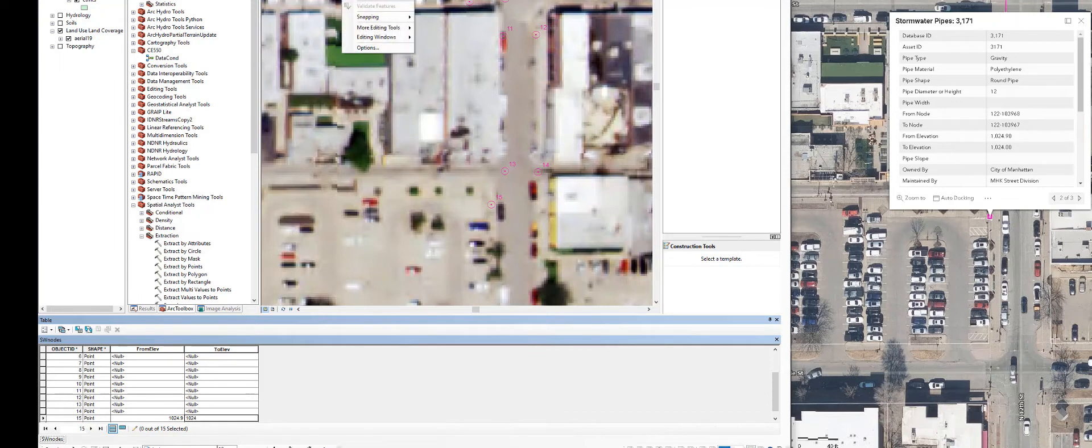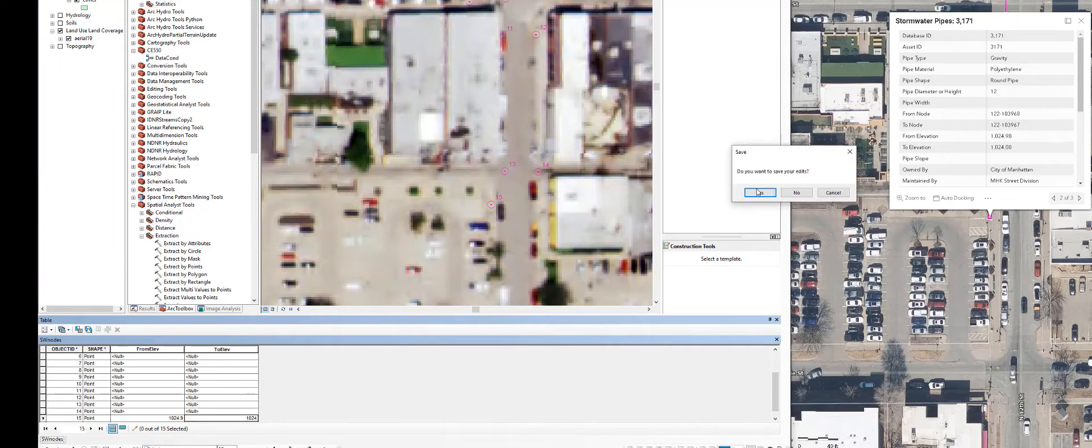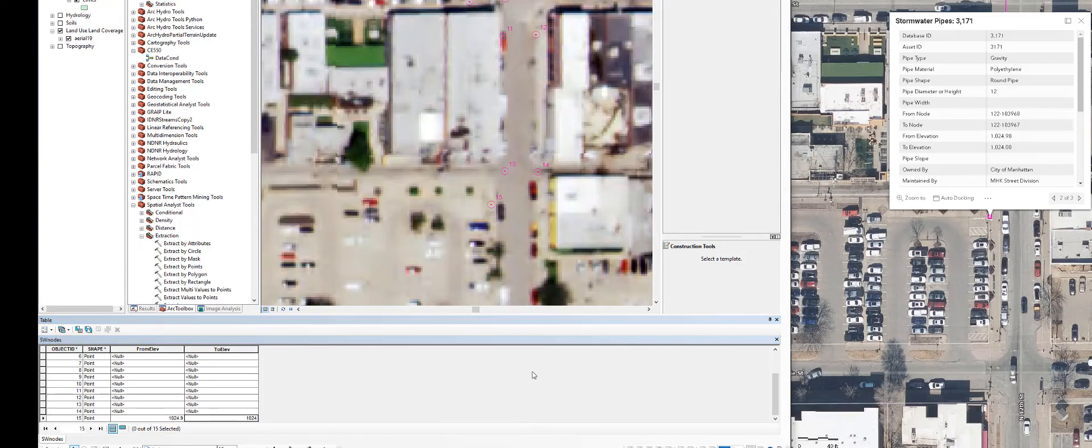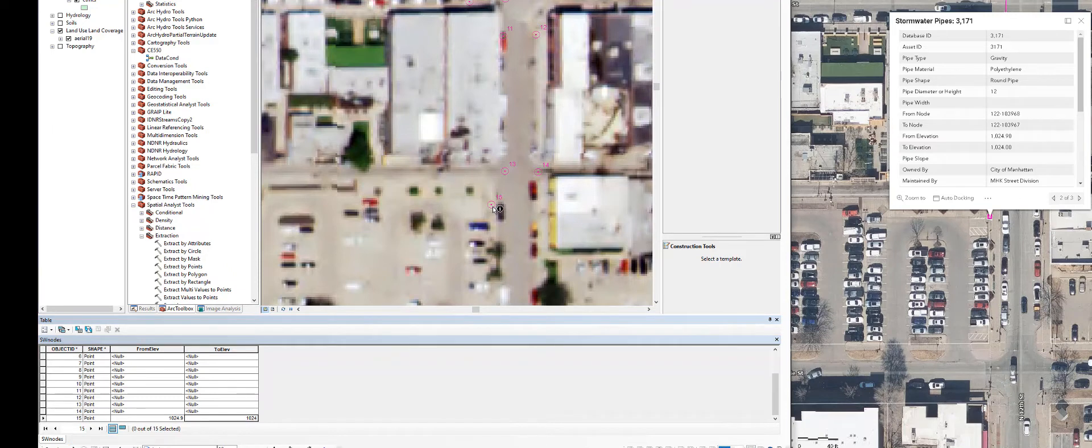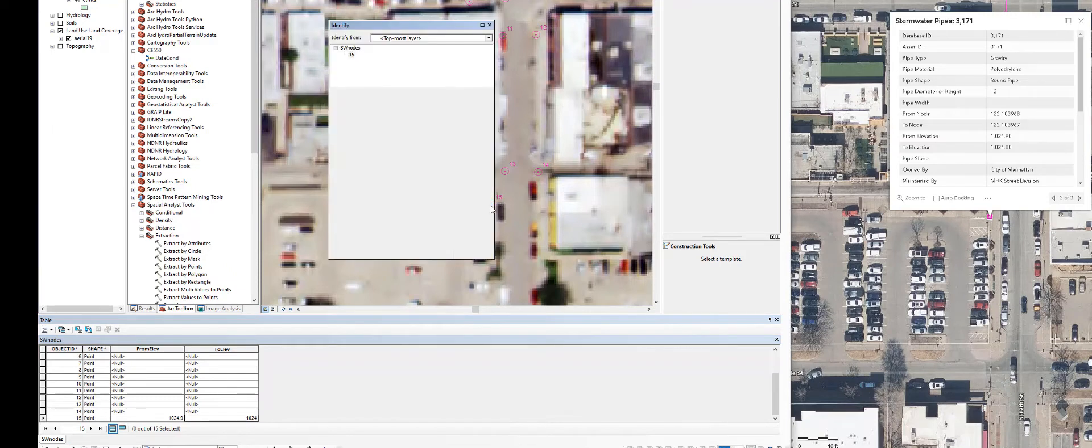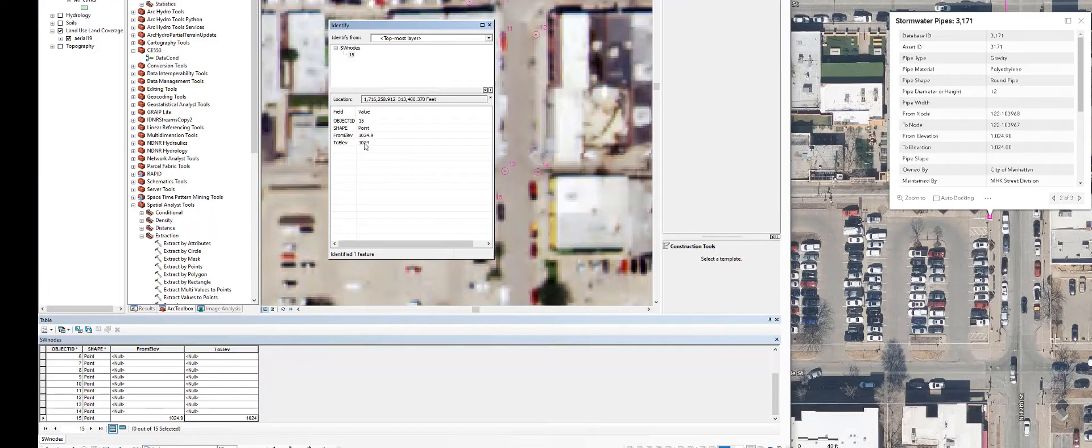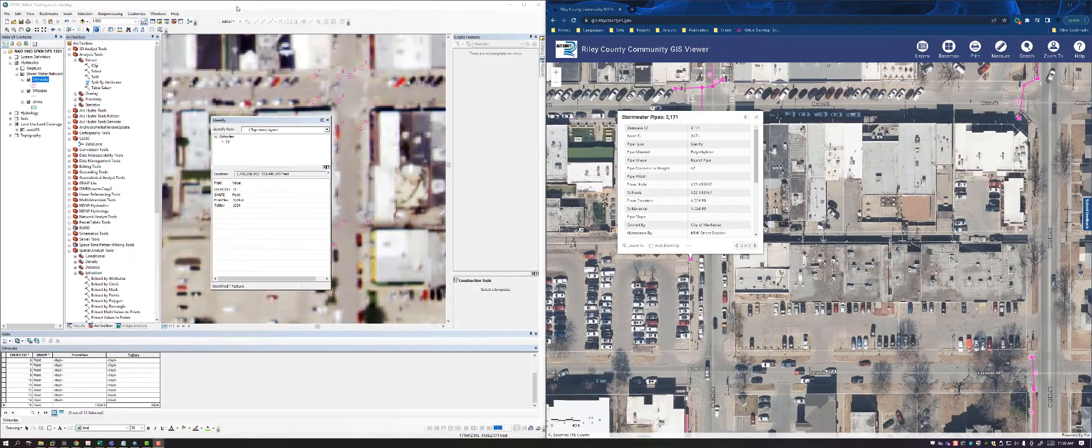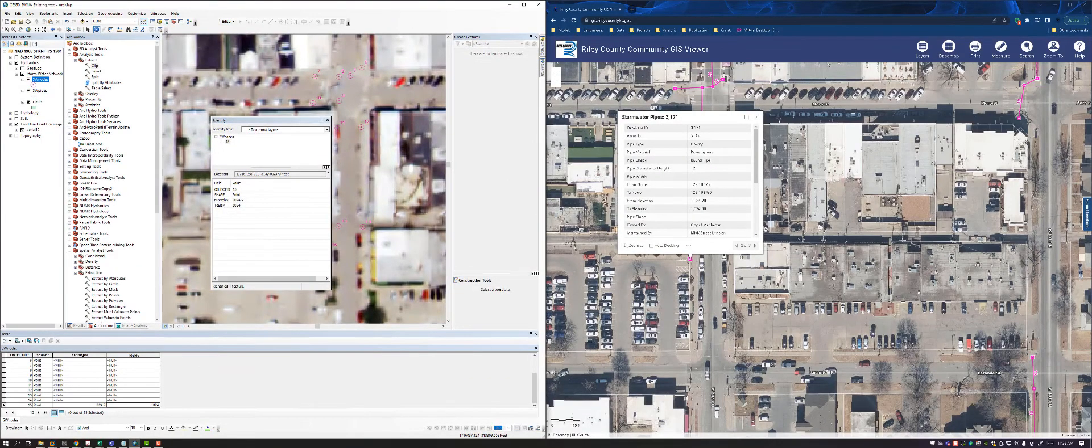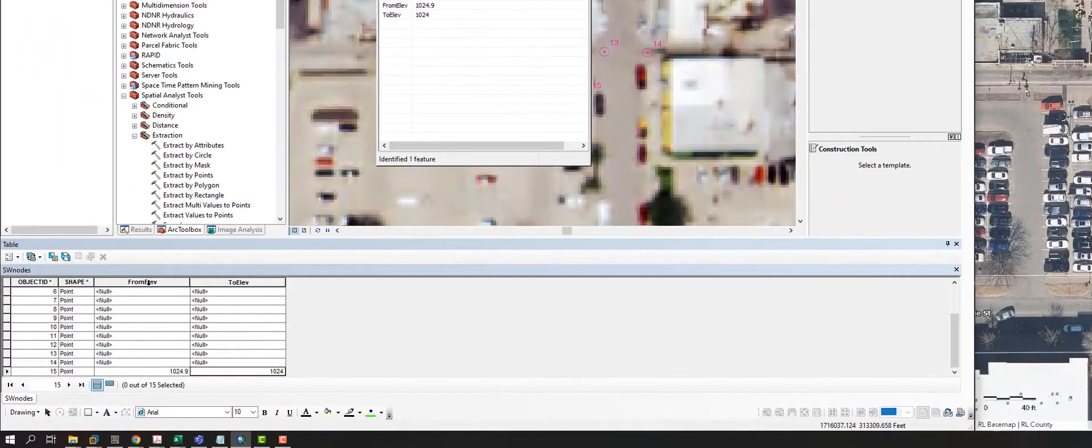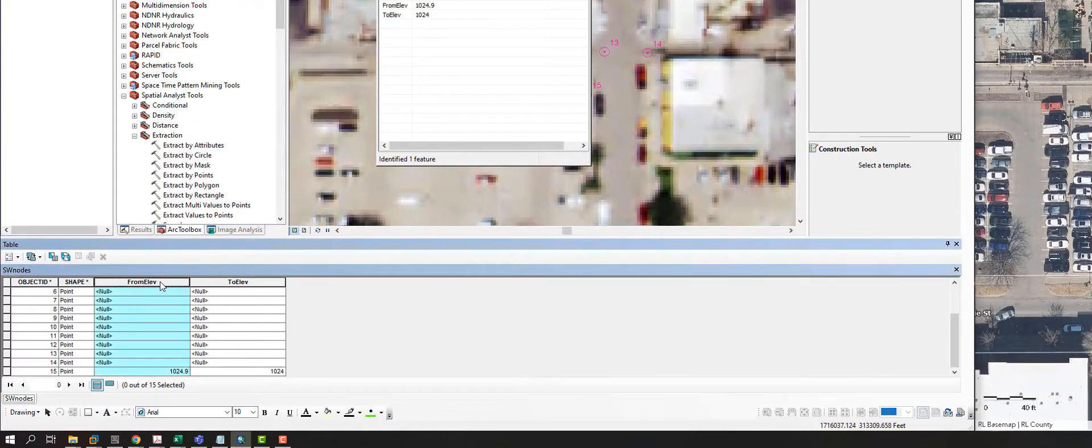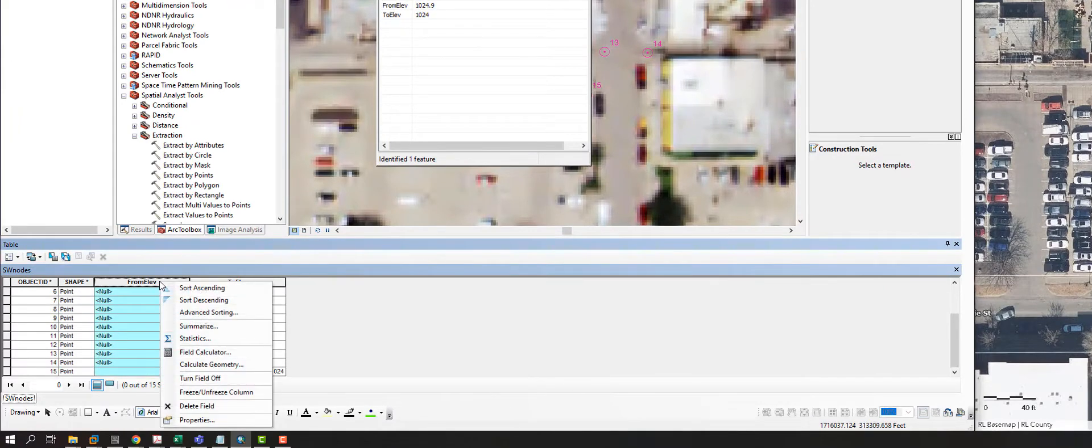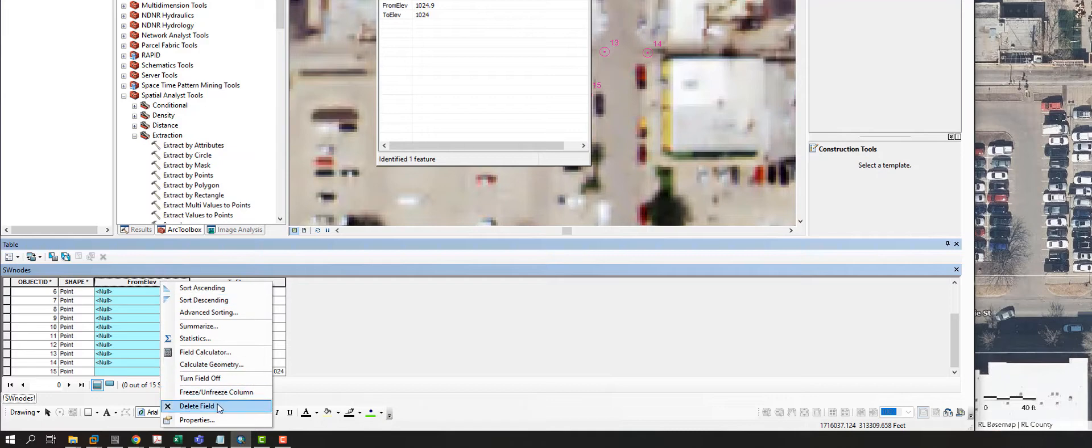Once I'm done, I'm going to hit stop editing, save my edits. And you can see that now it has a from and a to elevation. So if I use my identify tool, it should have that data in there now. I have a from and I have a to elevation. Let's just say for whatever reason we don't want this from column or this to column in here.